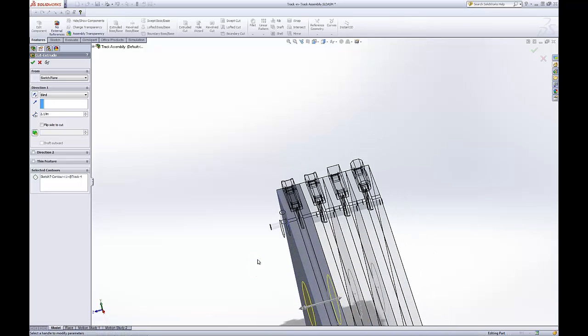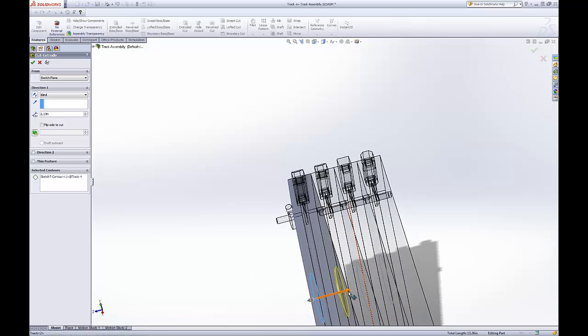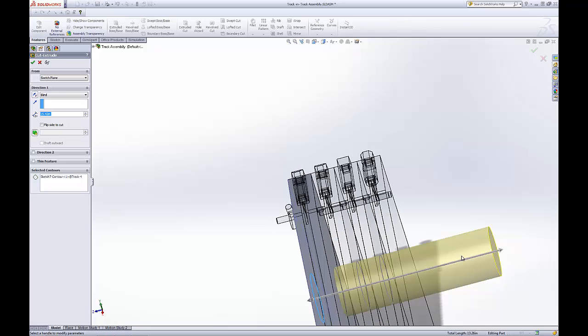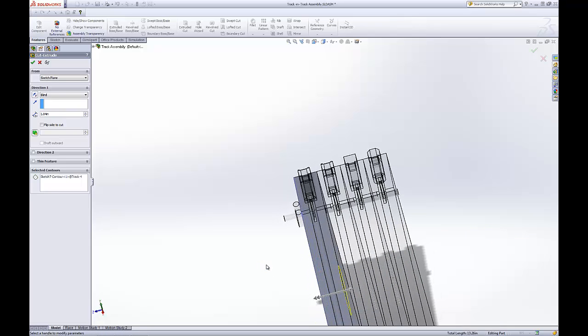Now, if this was a different part, we can be rest assured. Even if we drag it out here, it wouldn't go through all the different parts in the assembly. But because these are the same parts, it'll send the hole all the way through.